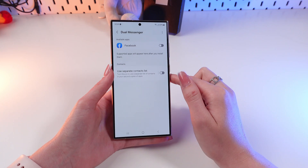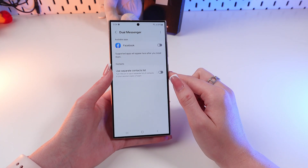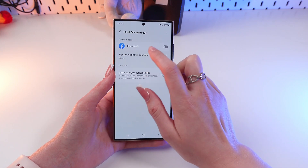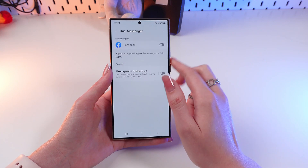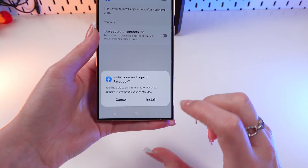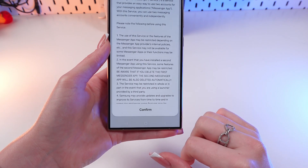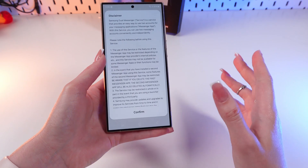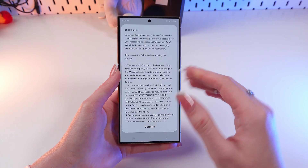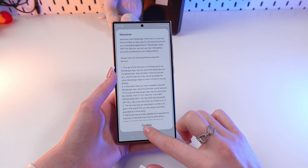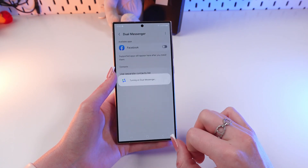Now you can choose apps which you want to clone, but I only have Facebook, so I'm gonna enable it. Then click install, and if you do it for the first time, this notification will pop up and you just need to confirm it.